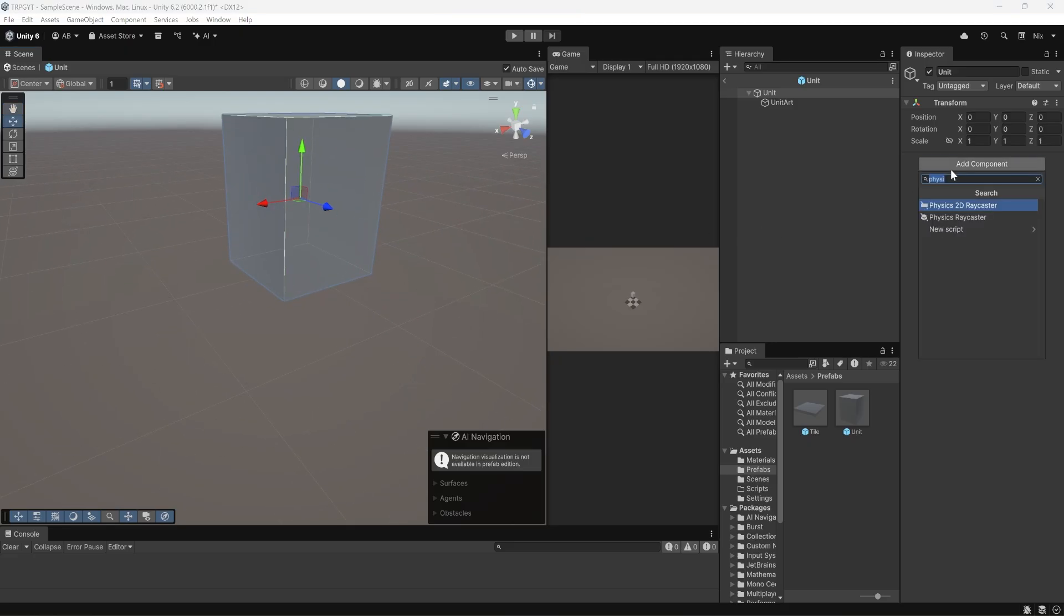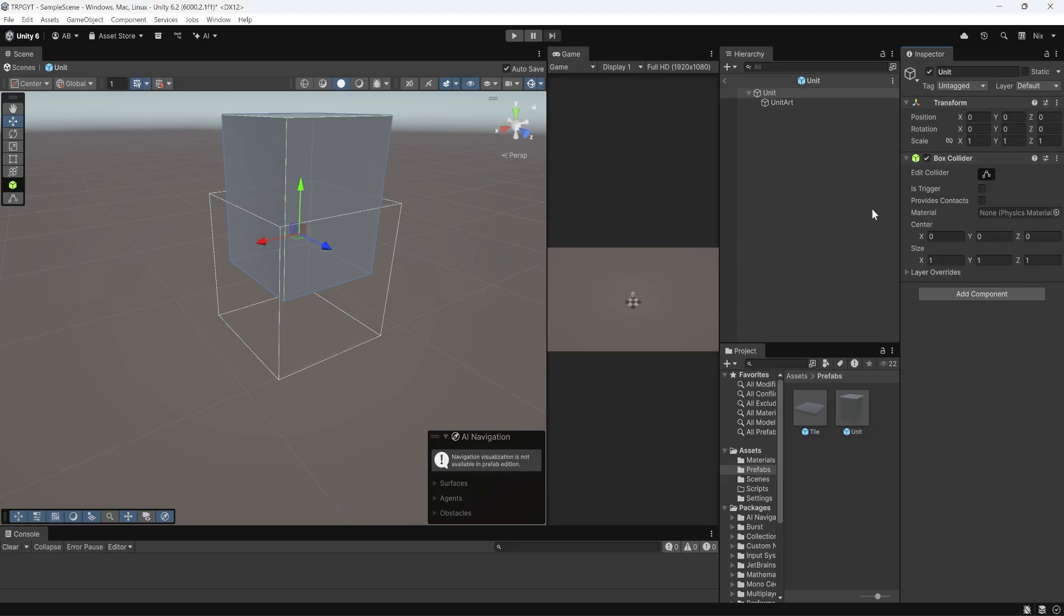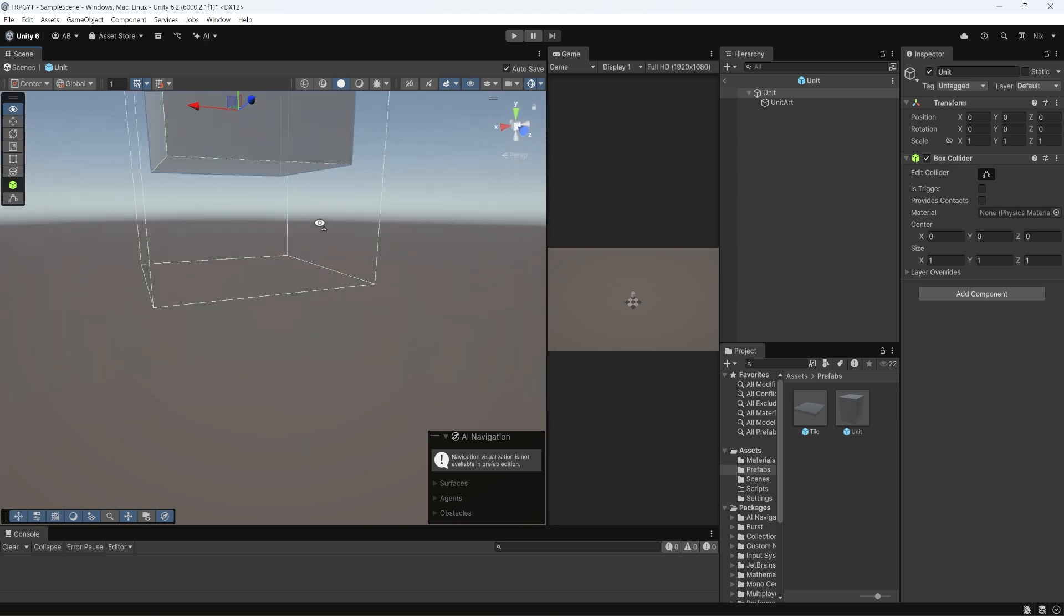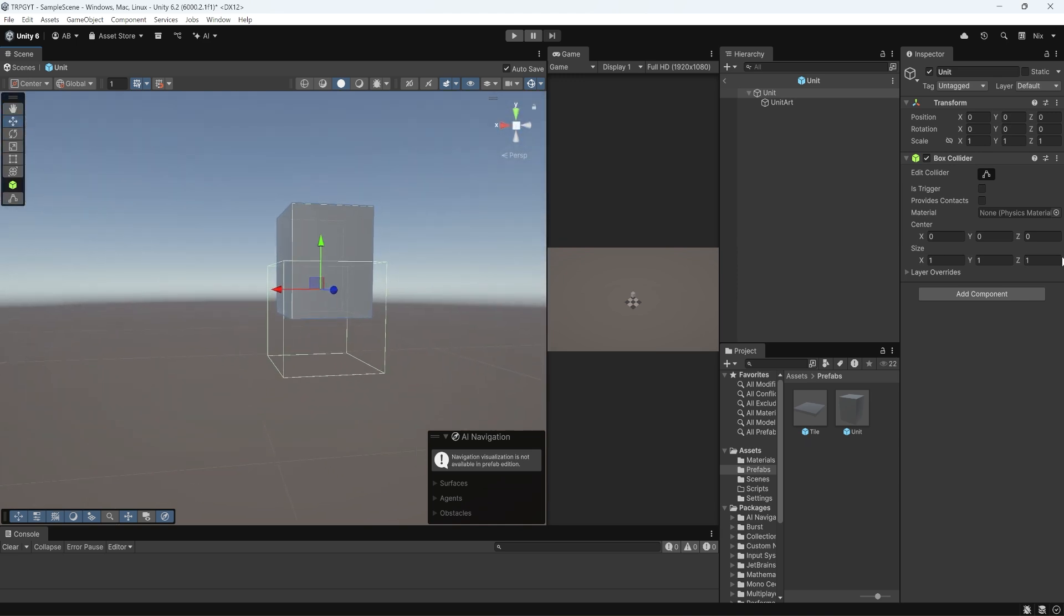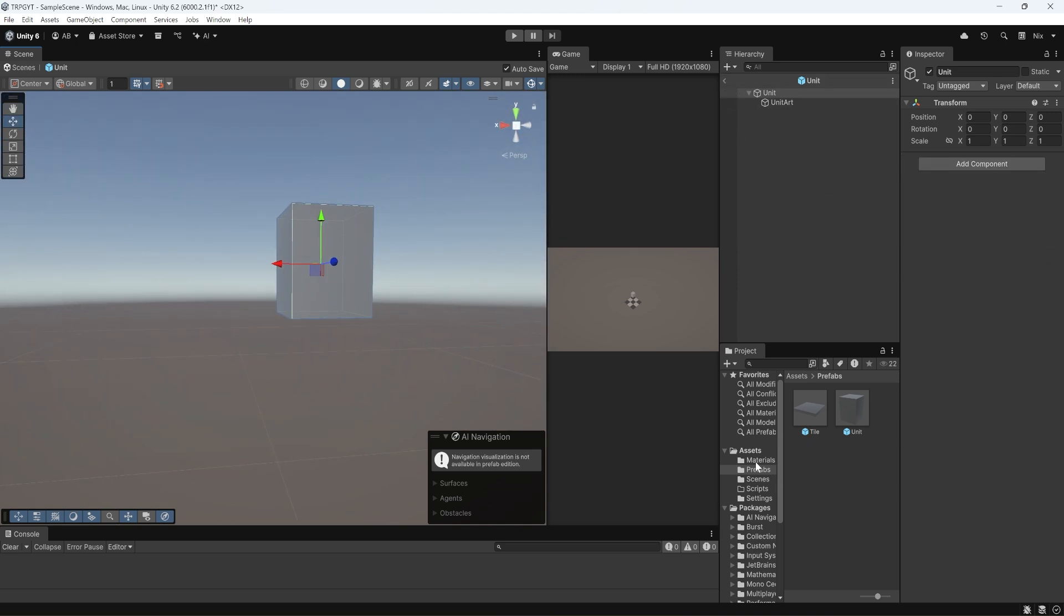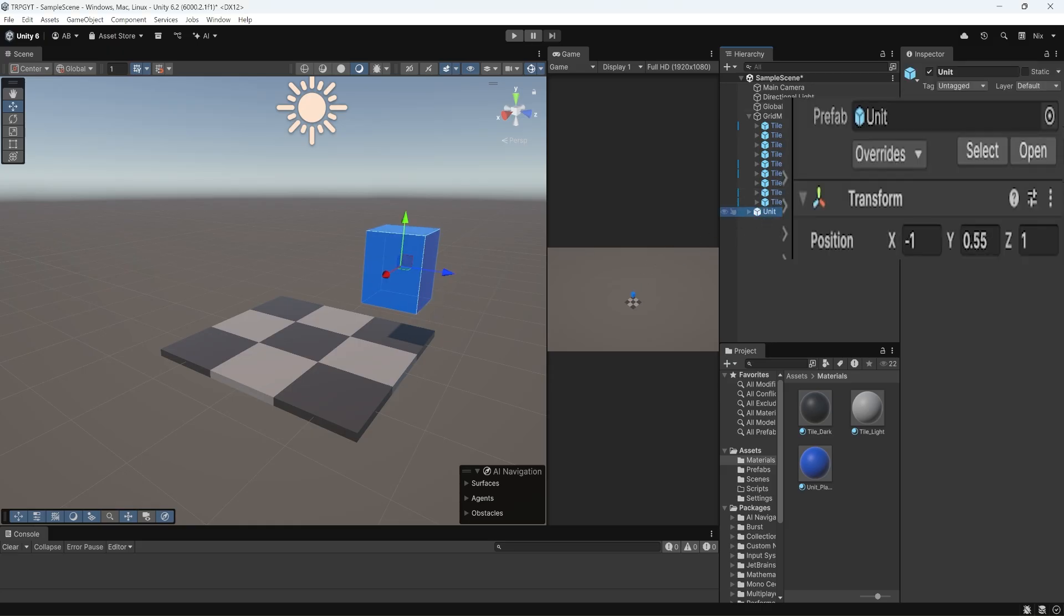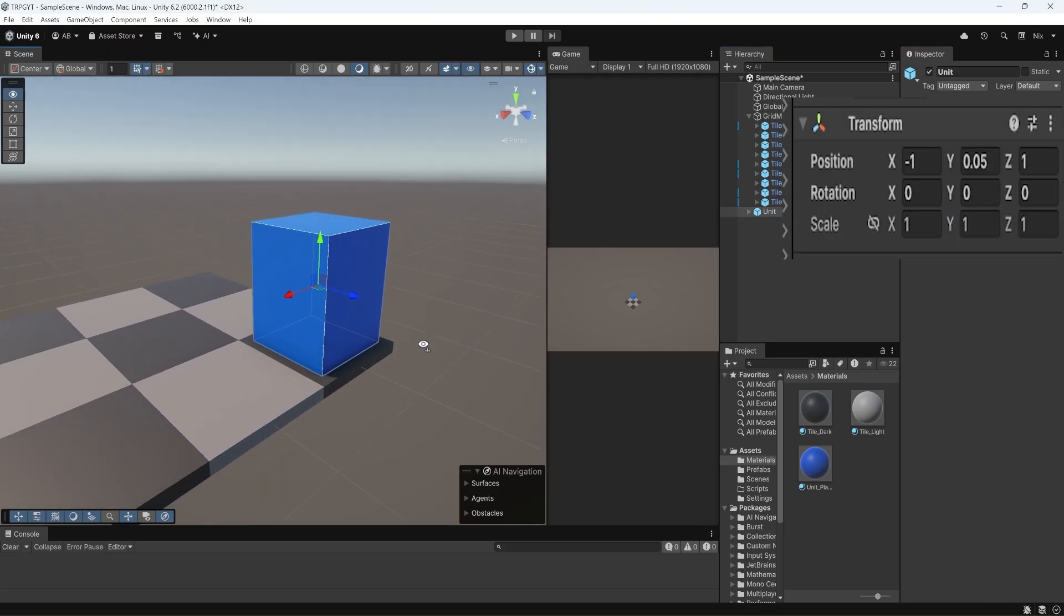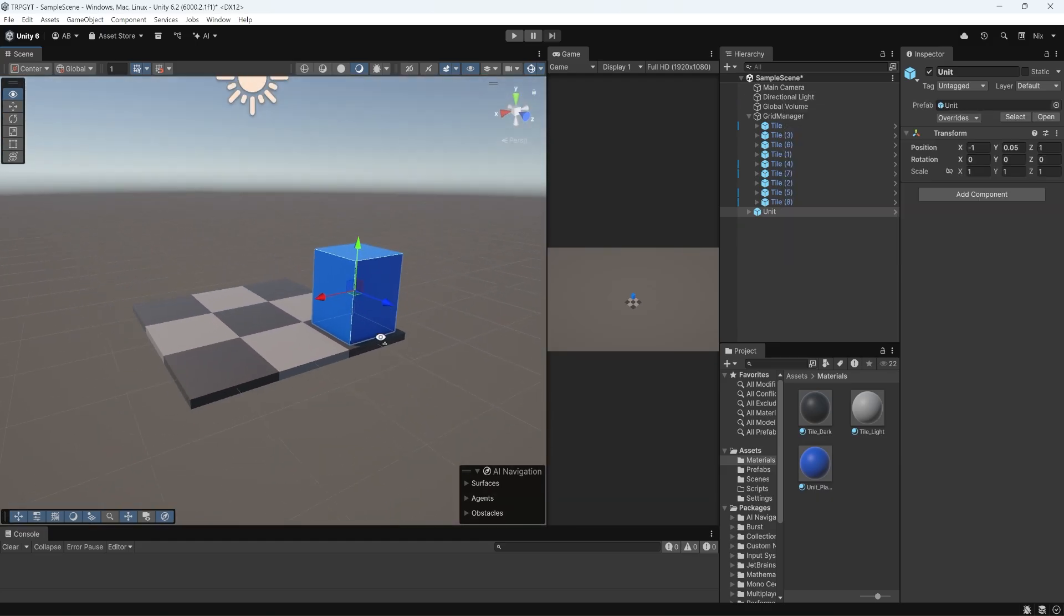So with that done, I'm also going to go to our materials folder and drag our material. And then we can go back. Unfortunately, because of how I changed that, he is now floating. So let's grab our unit that we brought in and bring it down. 0.05 on the y-axis should put it flush with the tile.